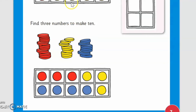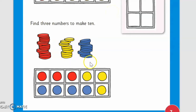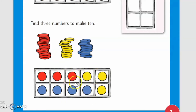First of all we found the two numbers that make 10 — six and four, which collectively make 10. Now we have to find three numbers that make 10. Let's start. First we will count collectively to verify: one, two, three, four, five, six, seven, eight, nine, ten. Yes, it is 10. Now we will find out which three numbers make 10.